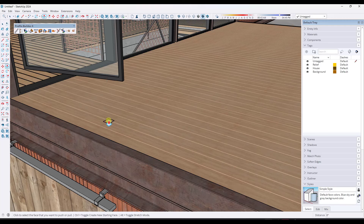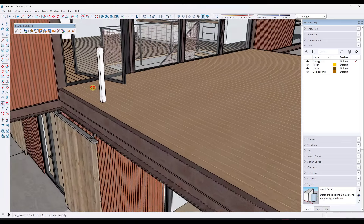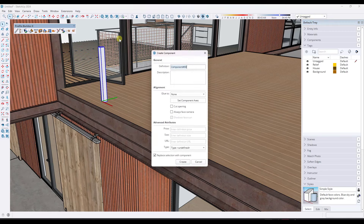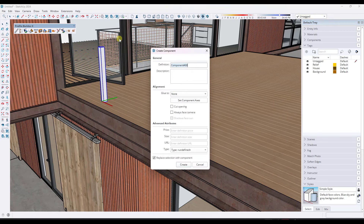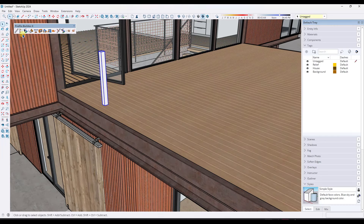I'm going to extrude that up to a height of three foot six inches. This is going to be our repeating post inside of our assembly. In order for it to repeat, it needs to be a component, so we're going to triple click and make it a component. We're just going to call this "vertical post."